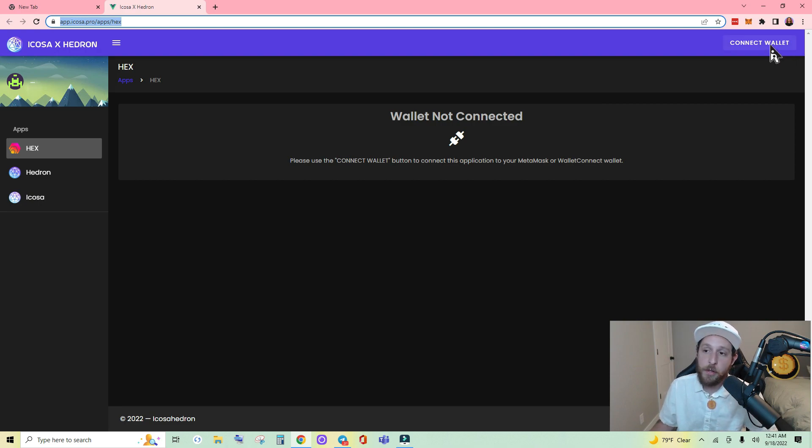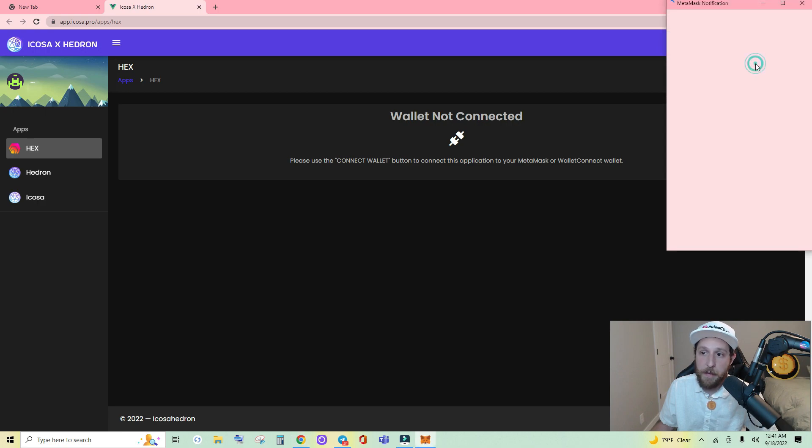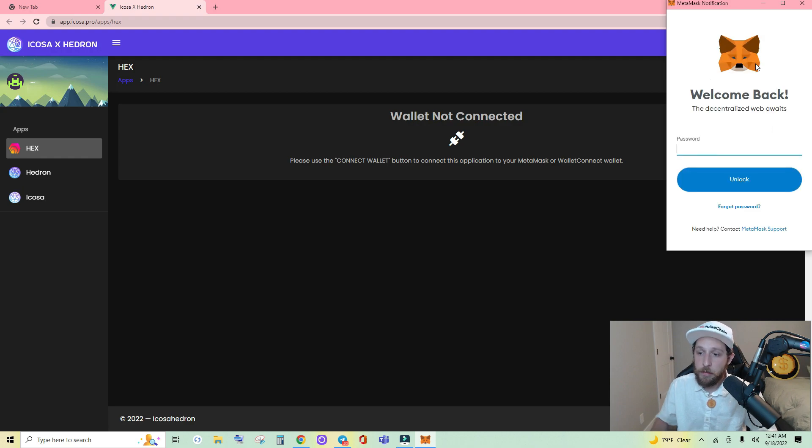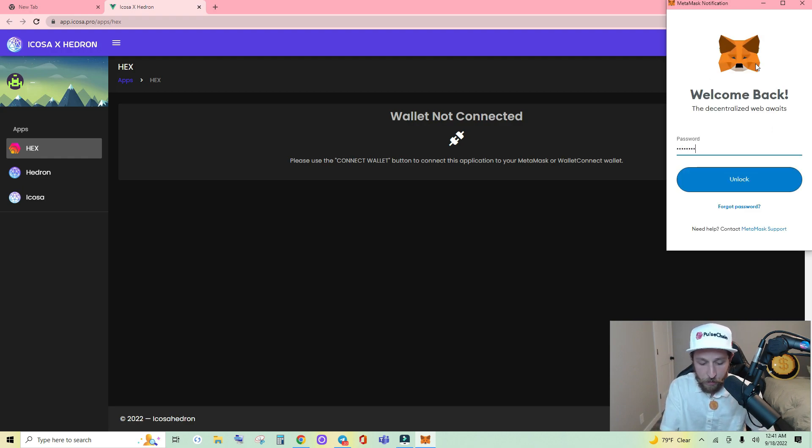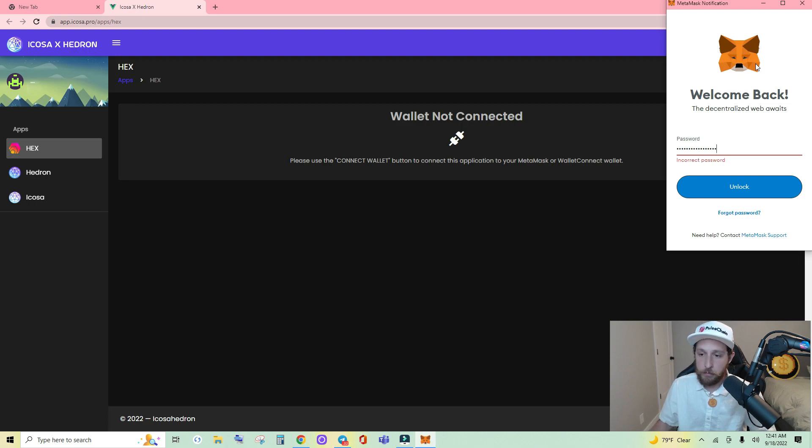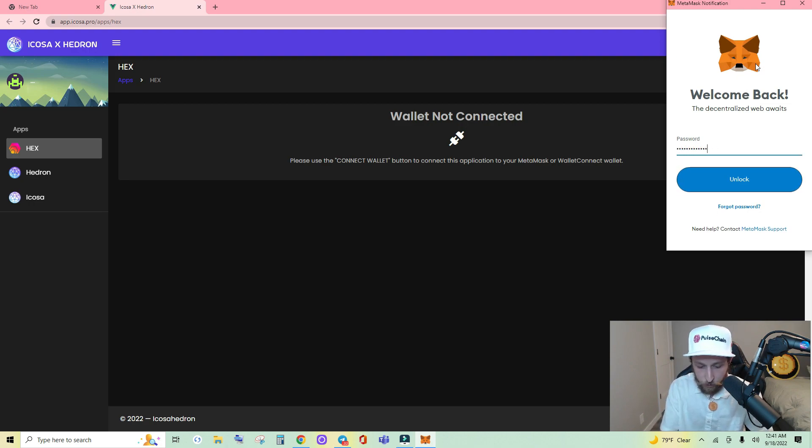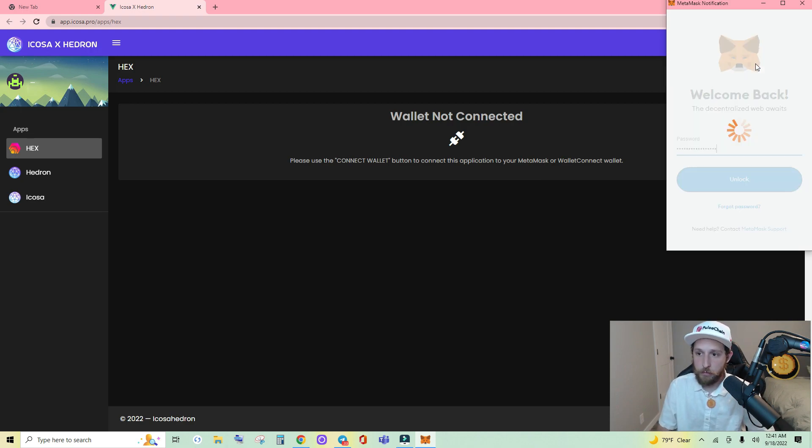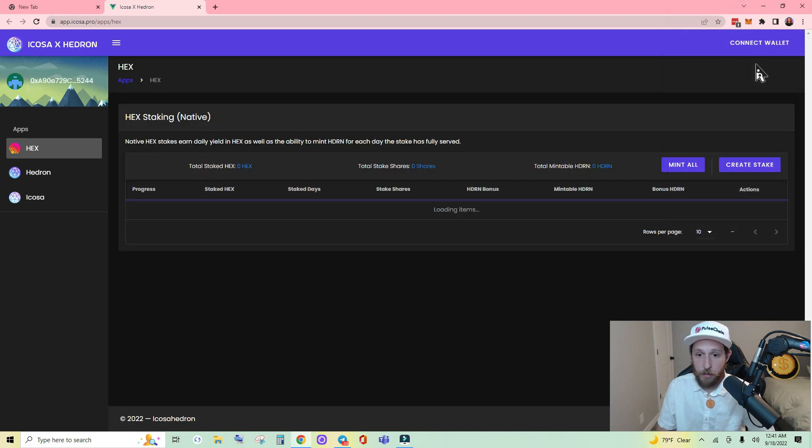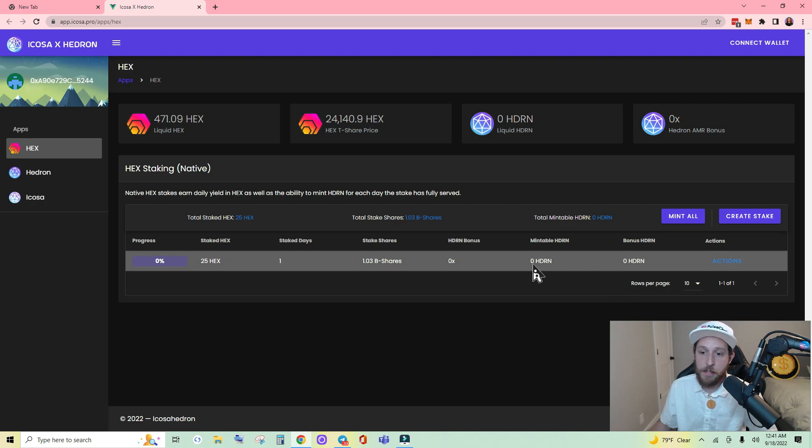So you can try this. Connect wallet. MetaMask. It popped up this time. So we're going to go ahead and sign in. And it's loading. And you can see the existing stake that I have here.